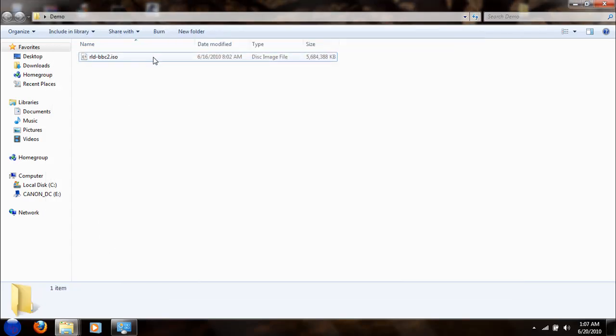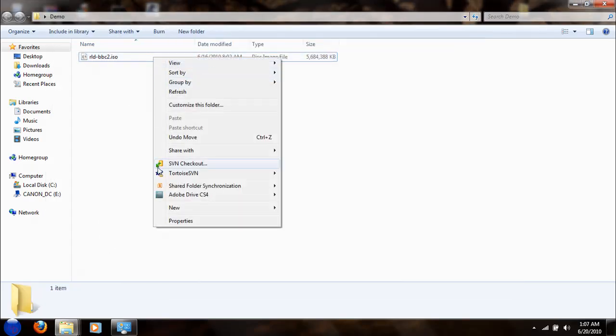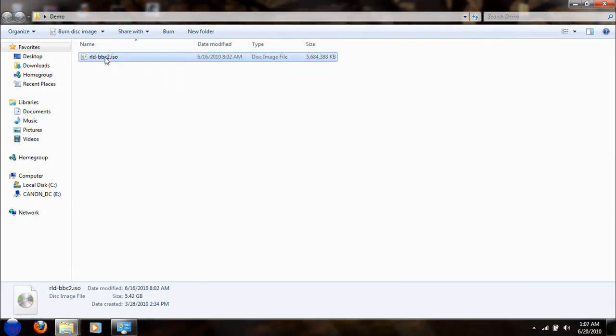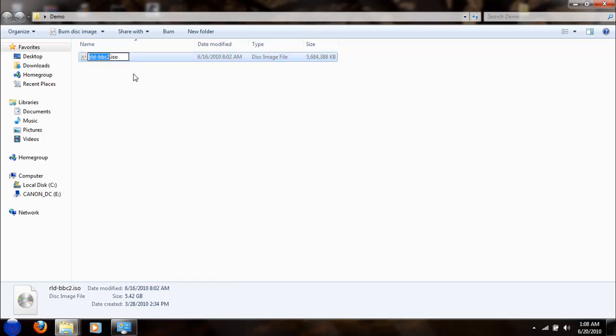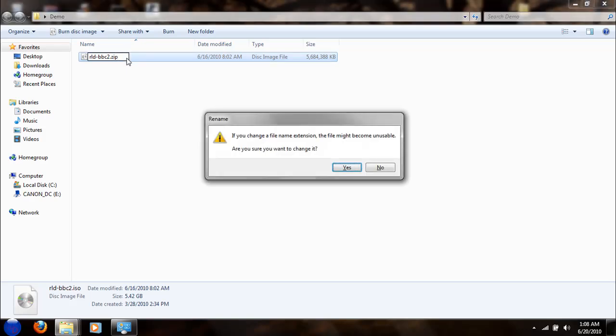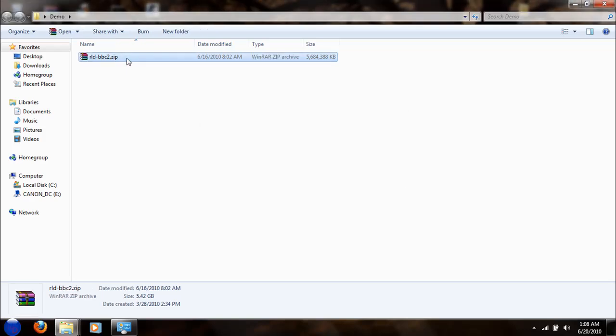And you're going to go back to your folder wherever it's located. Click on it, rename it, click on .ISO and change it to .zip. Click enter, say yes, and that's it.